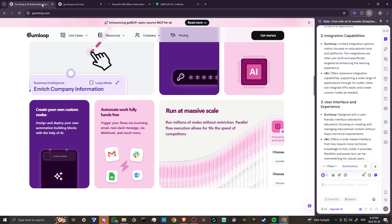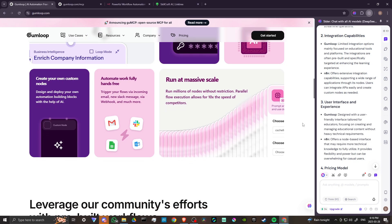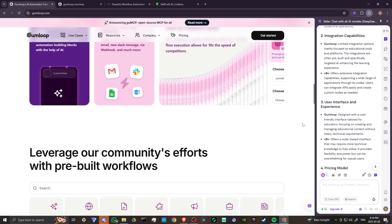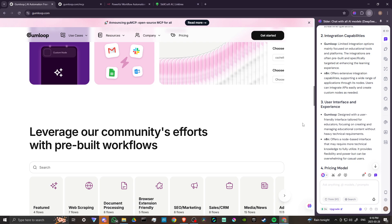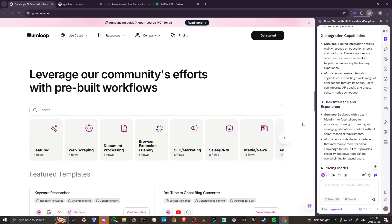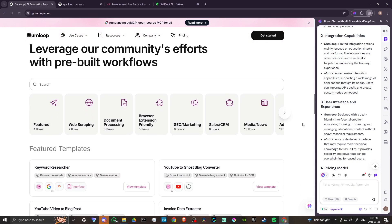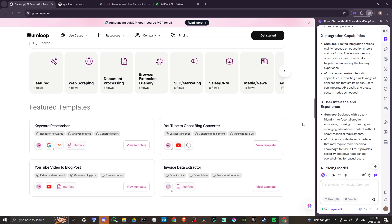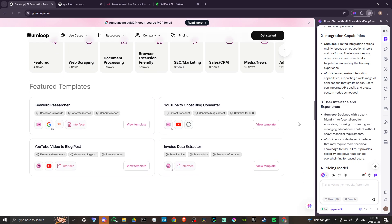Gumloop has limited integration options, primarily focused on education tools and platforms. The integrations are often pre-built and specifically targeted at enhancing the learning experience.